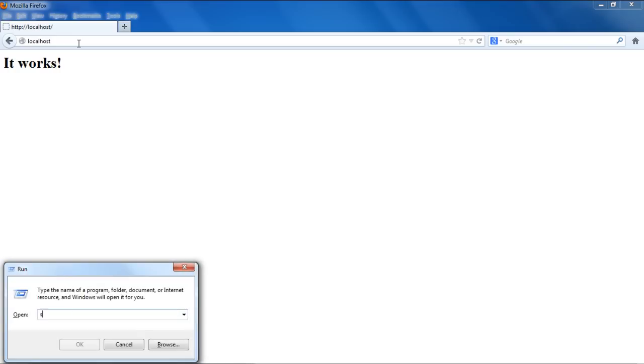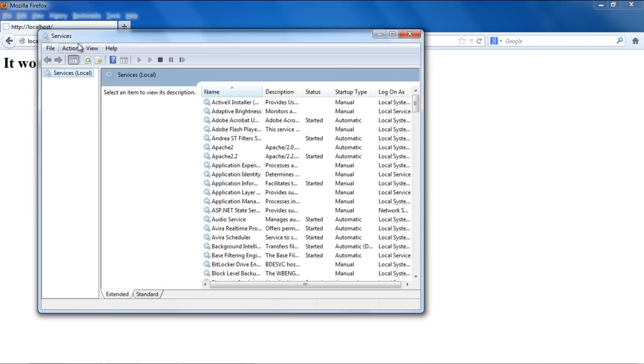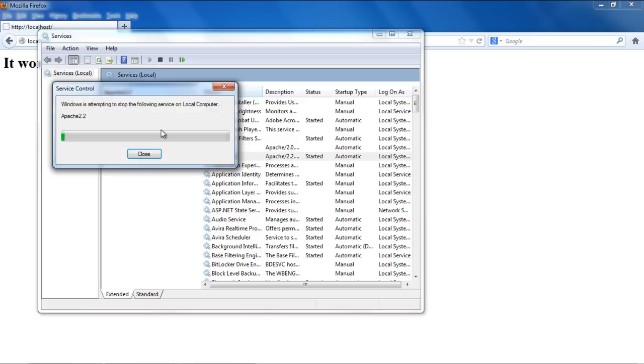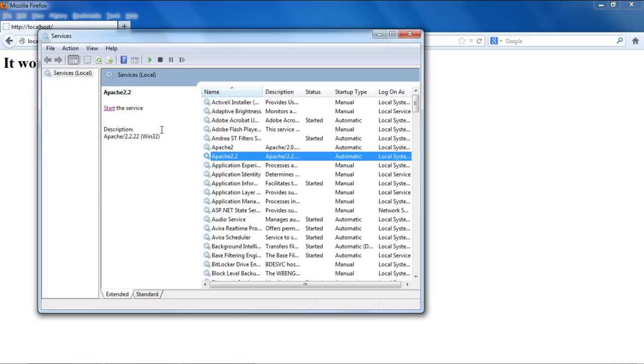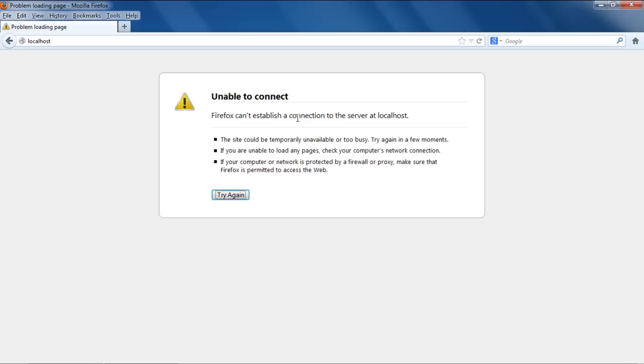Now move on to the services window by opening up the run command, typing in services.msc and hitting enter. The services window will open up. Over here, let's stop the Apache service for now. Now let's go back to the browser and refresh the page. You will notice that this time, the localhost page didn't open up. This means that the Apache server has been stopped.